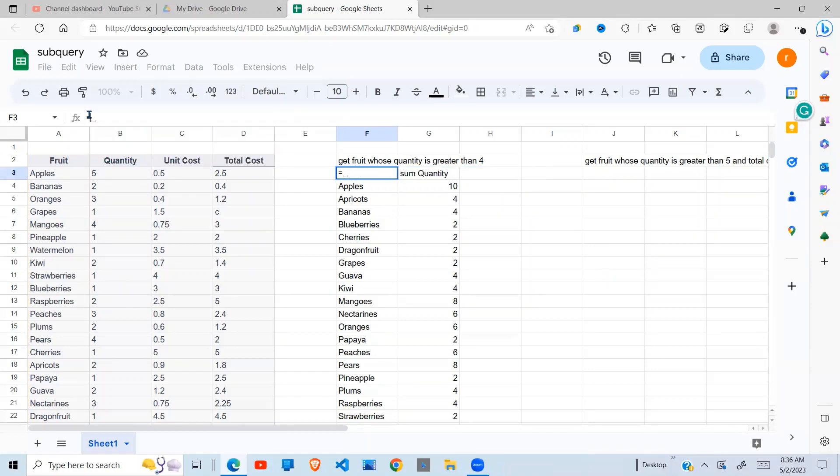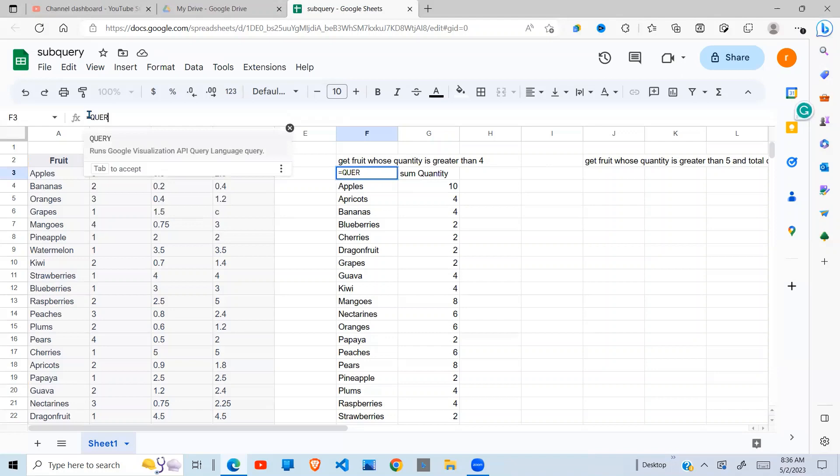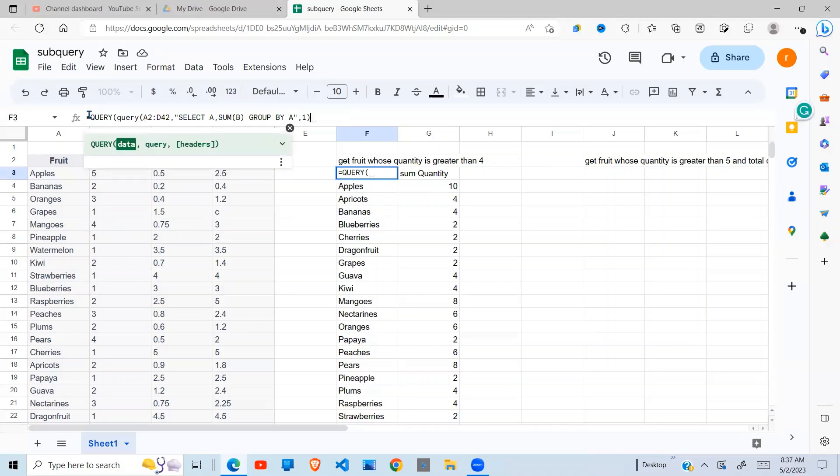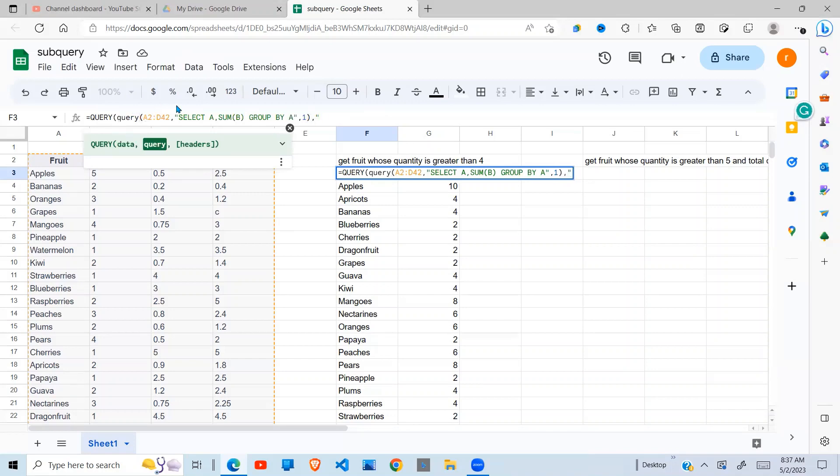Then I run another query. My result will be from the first query, which I paste there. Then my select statement is going to be select. Now we depend on column. We don't say A, B when we are running a subquery.